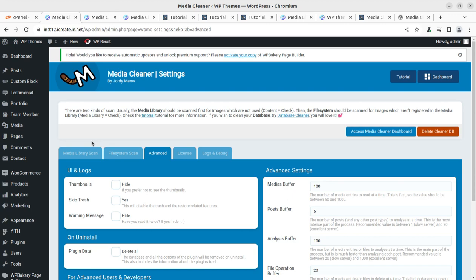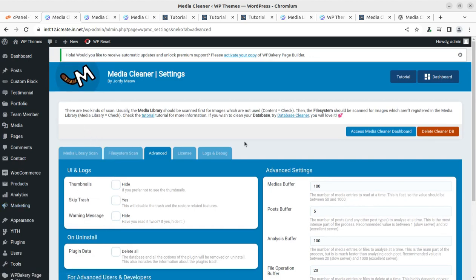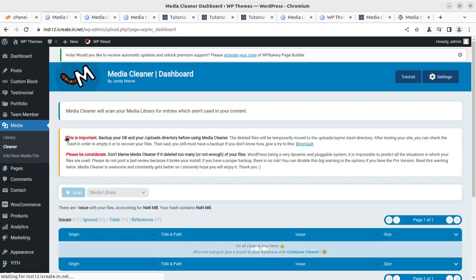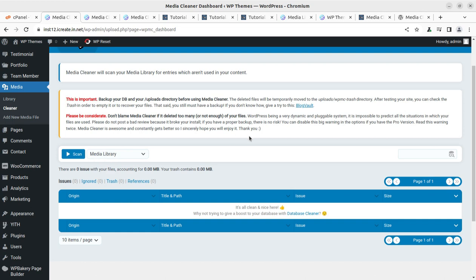Now I am going to perform the cleaning activity of media files. The cleaning options are not on the dashboard — we have to go to the Media section where we have the Cleaner option with this plugin. We can select from the dropdown what we want to scan. It is very important to take a complete backup of the database and the uploads directory before performing this task. Don't skip taking the backup — just in case of any trouble, you can restore using the backup. Don't blame Media Cleaner if it deletes too many files; it is at the user's risk.